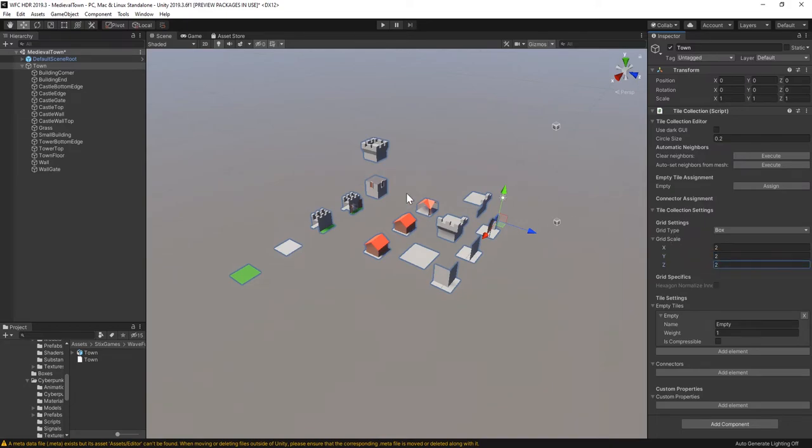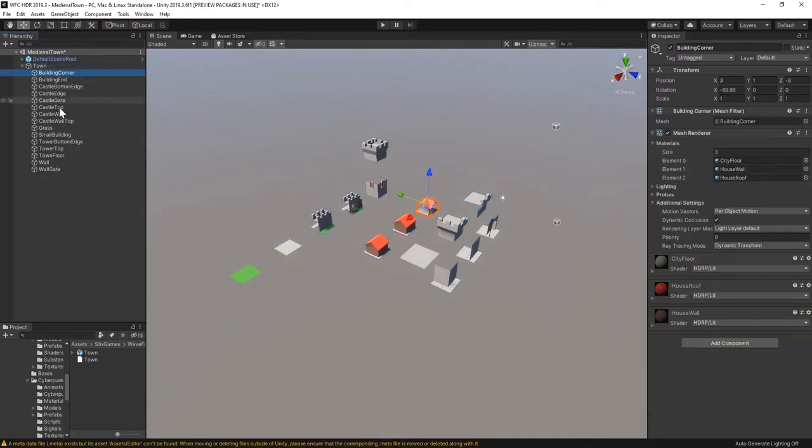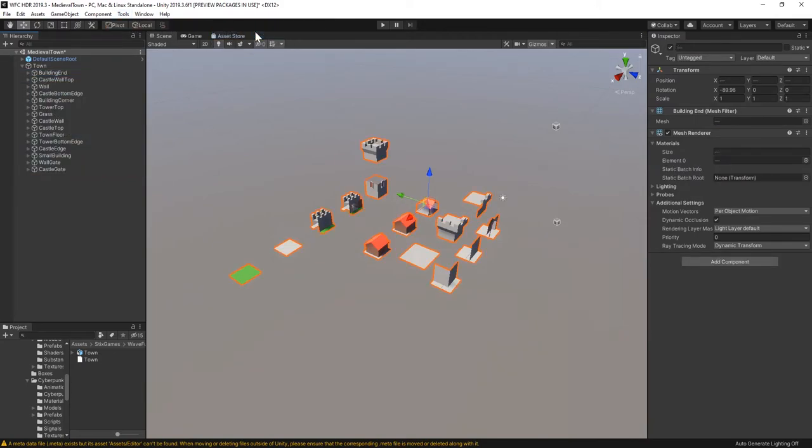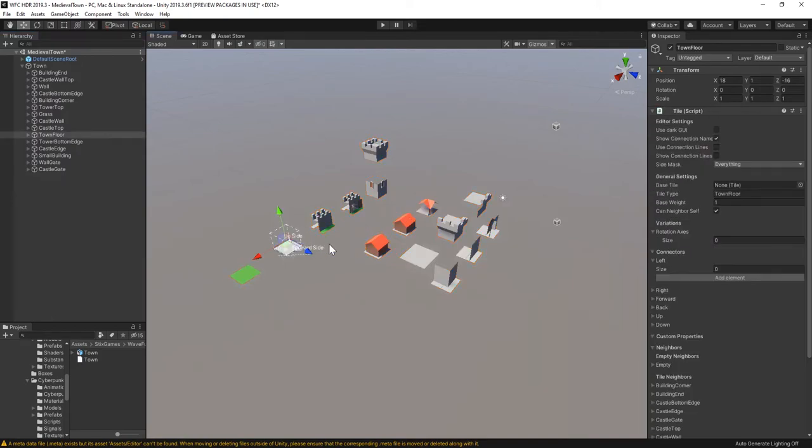Next I'll use an included helper tool to parent each object to an empty, then add a tile component to them. Now when you select the objects, you can see their grid size.